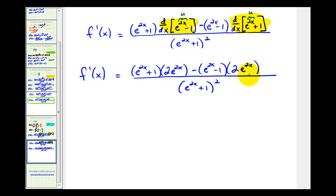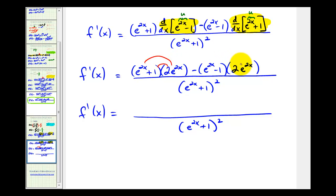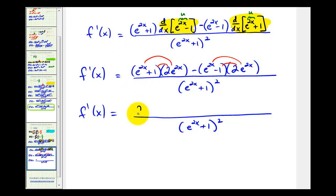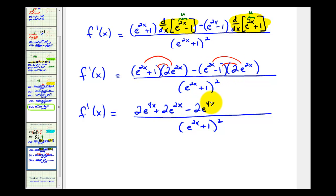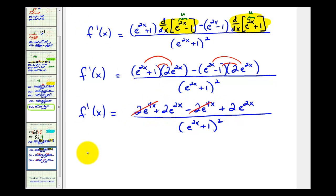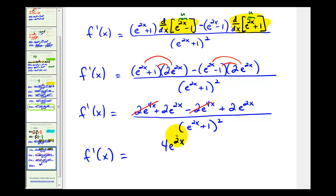Now we'll distribute and simplify the numerator. Distributing all four terms: e to the two x times two e to the two x — since the bases are the same, we add the exponents — gives two e to the four x, plus two e to the two x. Over here we get minus two e to the four x, and then minus negative two e to the two x, which is plus two e to the two x. Notice these two terms are opposites and these two are like terms. So our derivative equals four e to the two x divided by the quantity e to the two x plus one, squared.